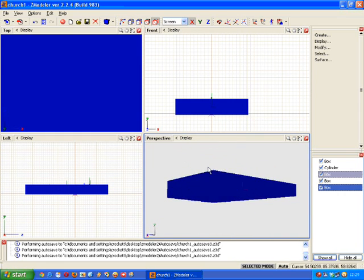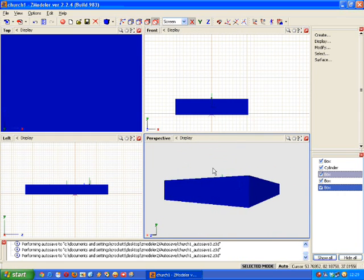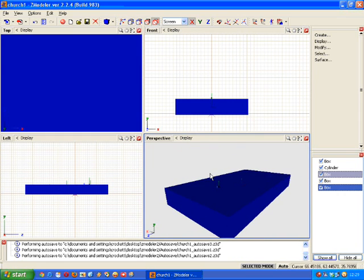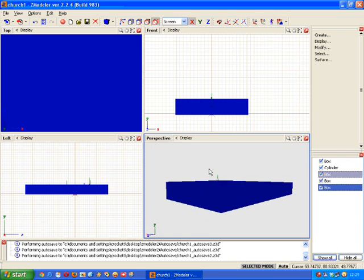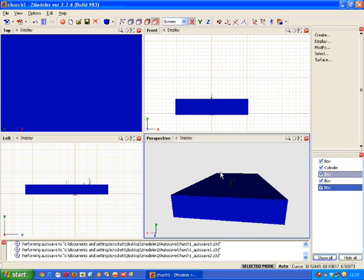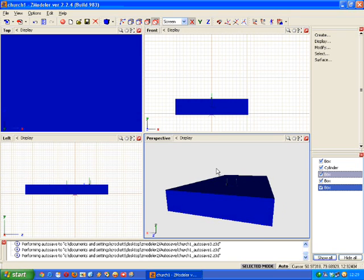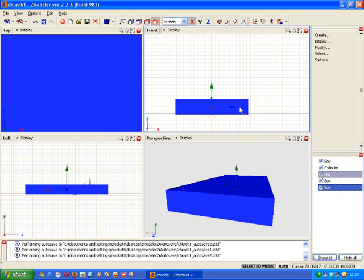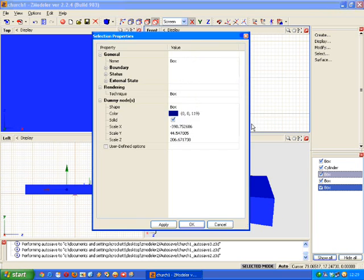But that in itself does not constitute a collision box. What we have to do with it now once we've got it to scale is we have to right click on it and select properties.